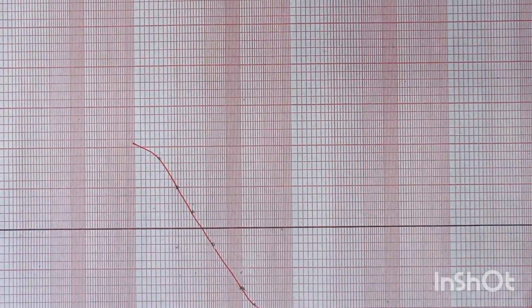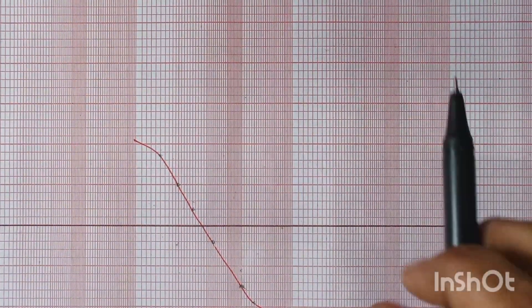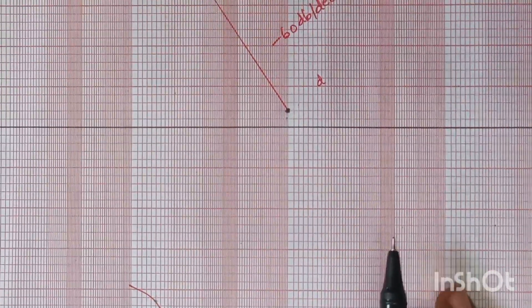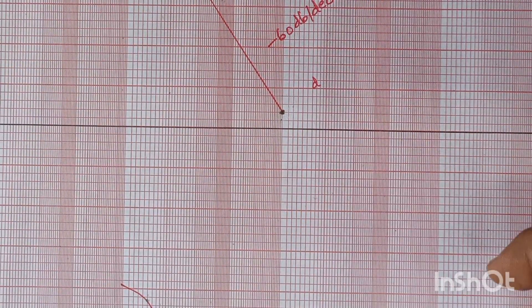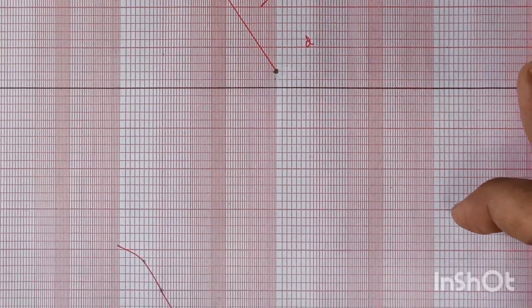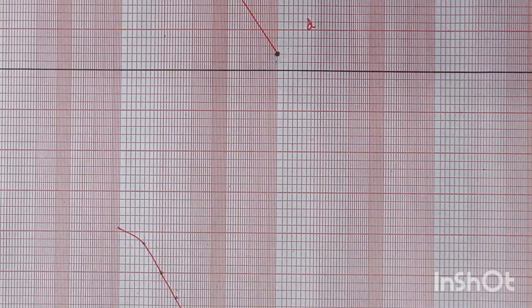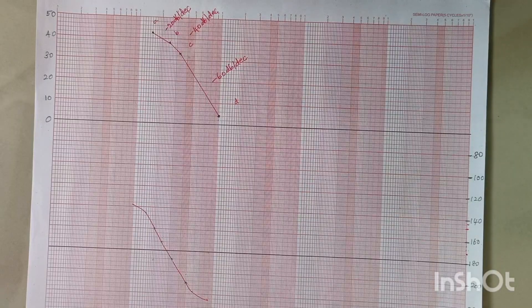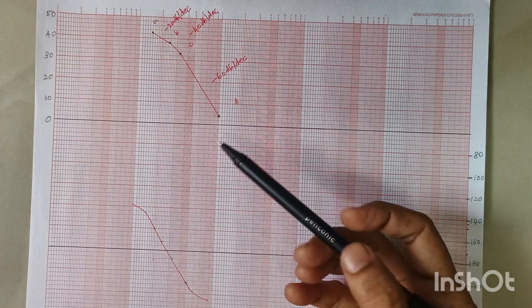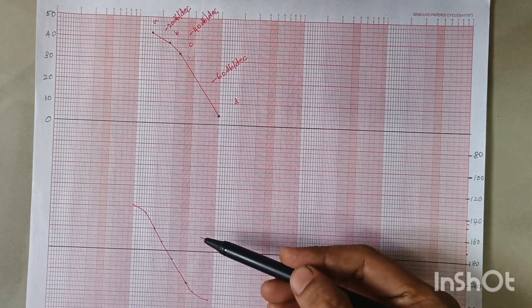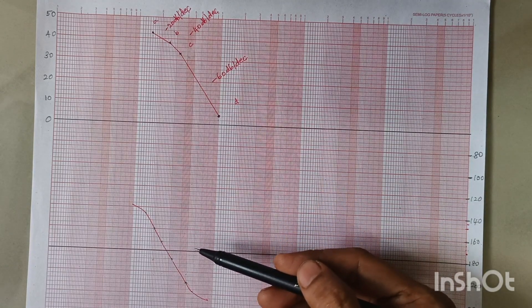This is my phase plot. Finally, we have drawn the Bode plot, which includes our magnitude plot and our phase plot. This is our magnitude plot and this is our phase plot.